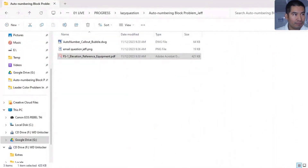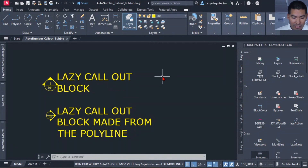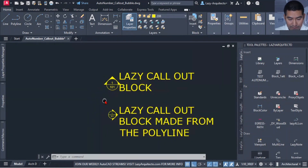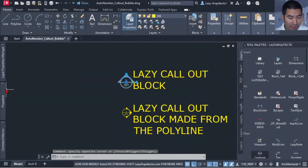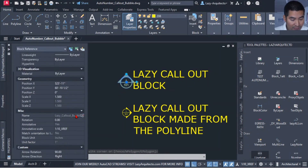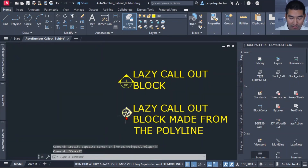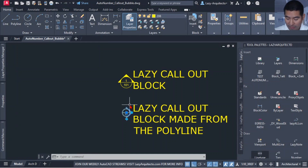Now let's jump to the file he sent to get a better idea. I'm going to open his file — the auto number callout bubble — right here. We have two blocks, both called 'lazy callout block' and 'lazy callout block made from the polyline.' I'll inspect them in properties to check their names. Both blocks are named 'lazy callout bubble,' so they are the same.